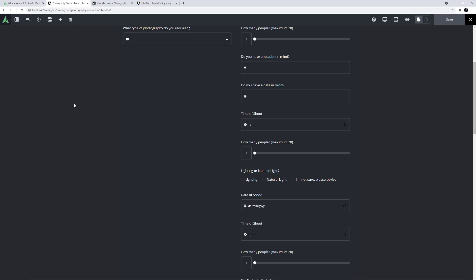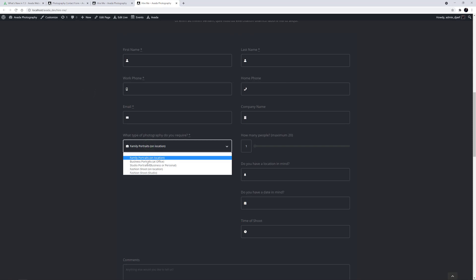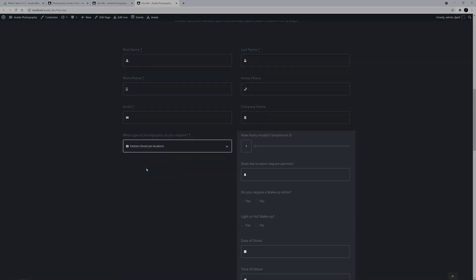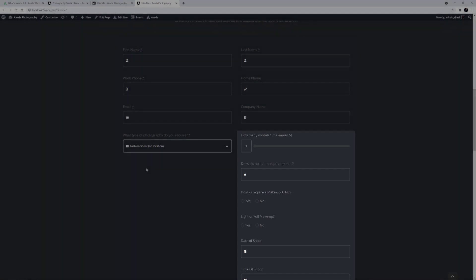We could also use conditional logic in other ways. Using the not equal to relational operator, for example, we could get a field to not display if its logic is met. As a simple example, let's go back to the front end form. If I select Fashion shoot on location as the type of photography required, the fashion shoot set of conditional fields display.